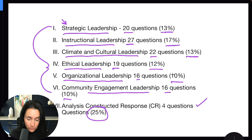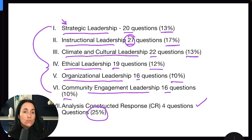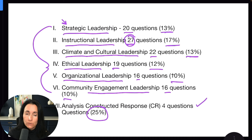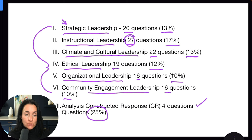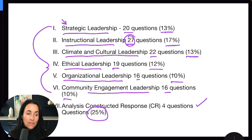Instructional leadership has the most questions because it is very, very important when we become building administrators. It's not just about keeping the environment safe and clean — it's also about making sure that all instructional decisions are data driven and that you are helping teachers align their instruction to academic standards, always working with state, federal, and local level goals in mind, and thinking about closing the achievement gap.